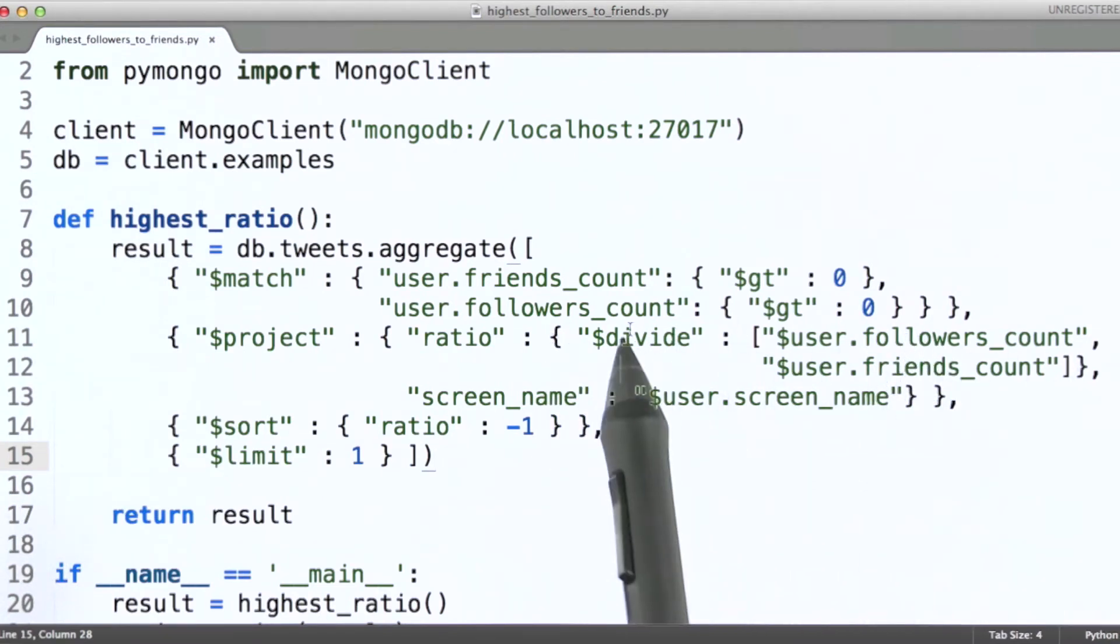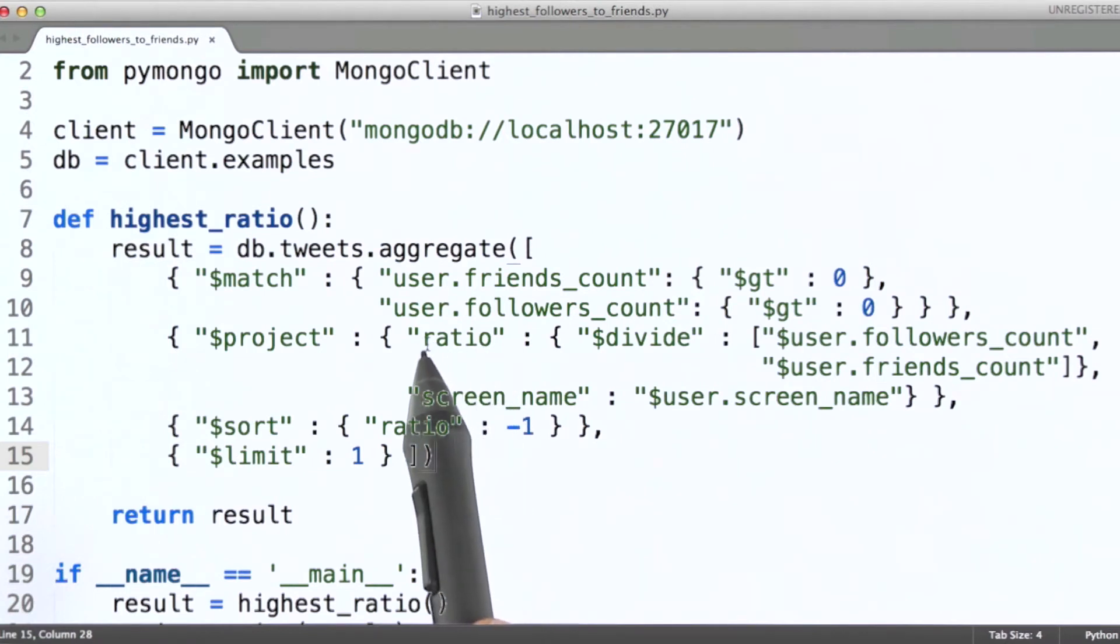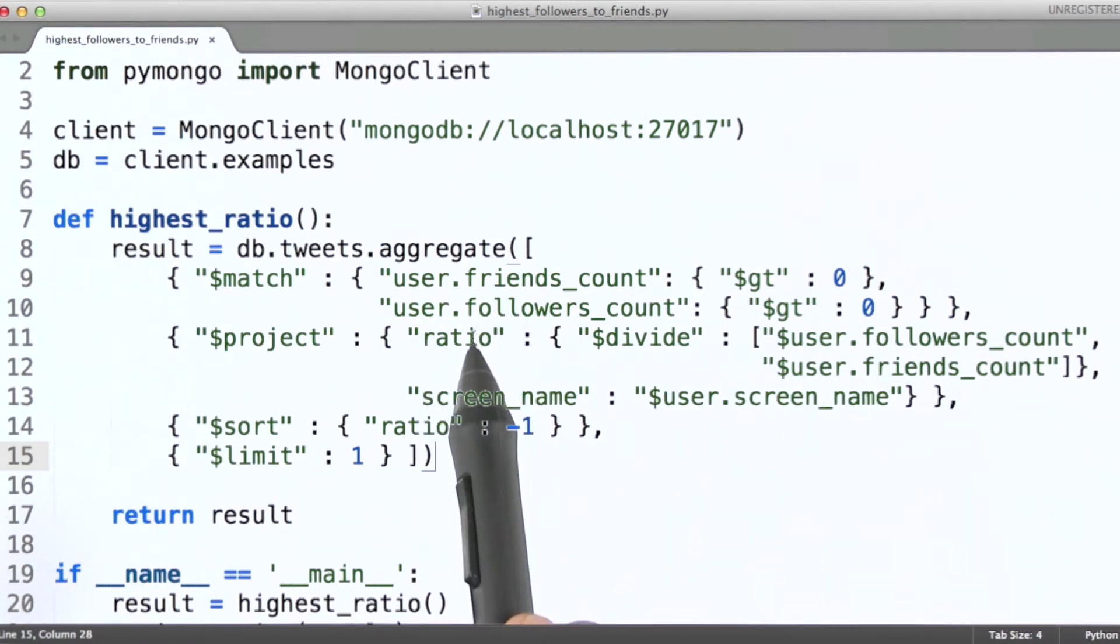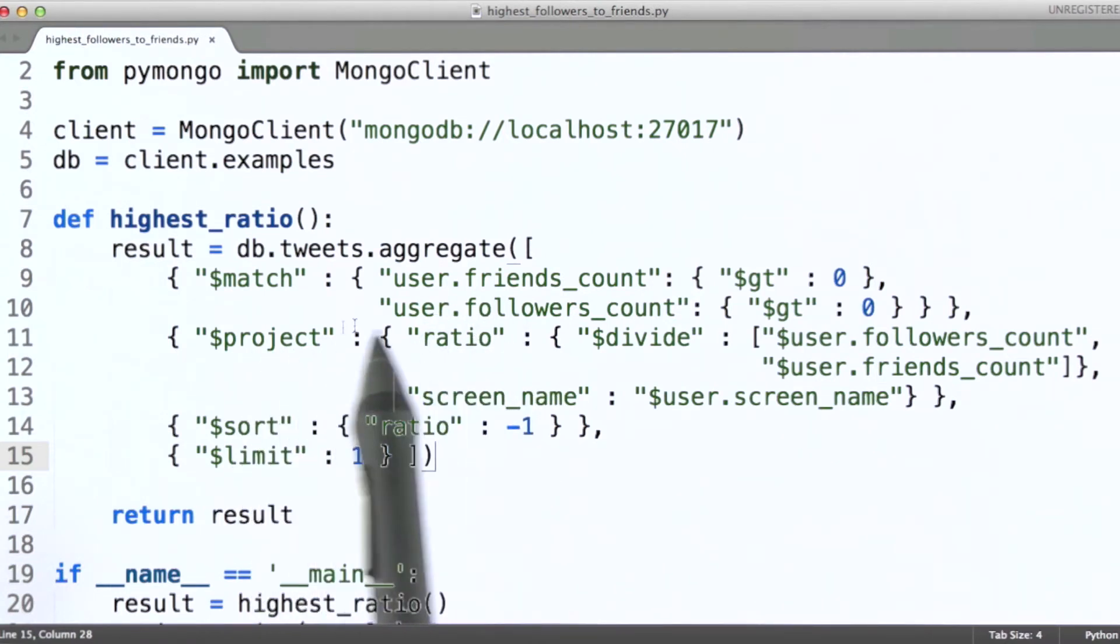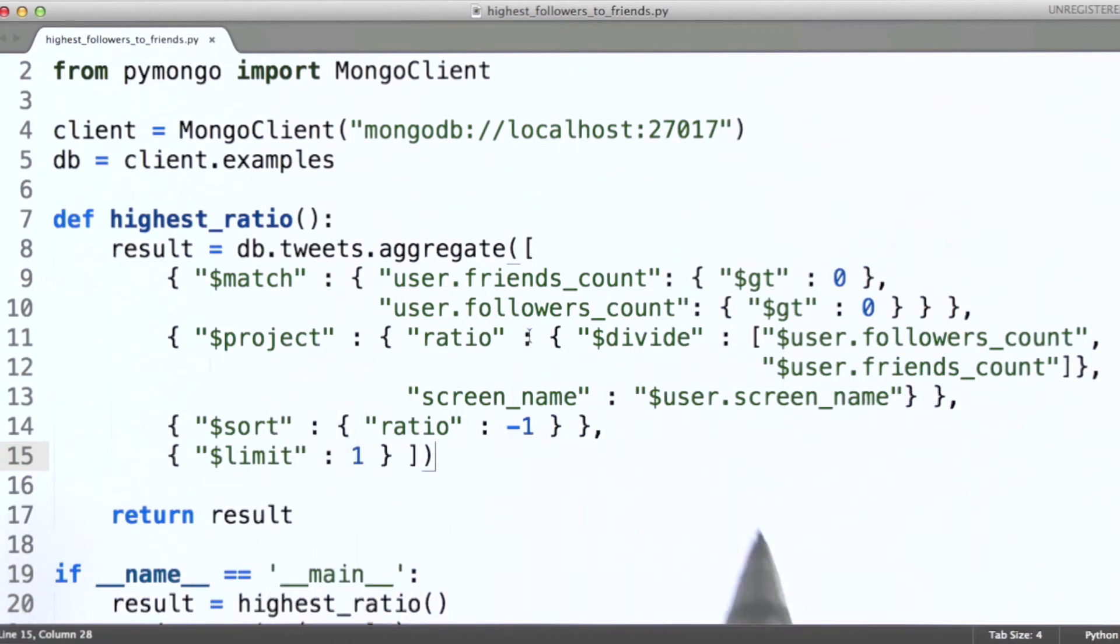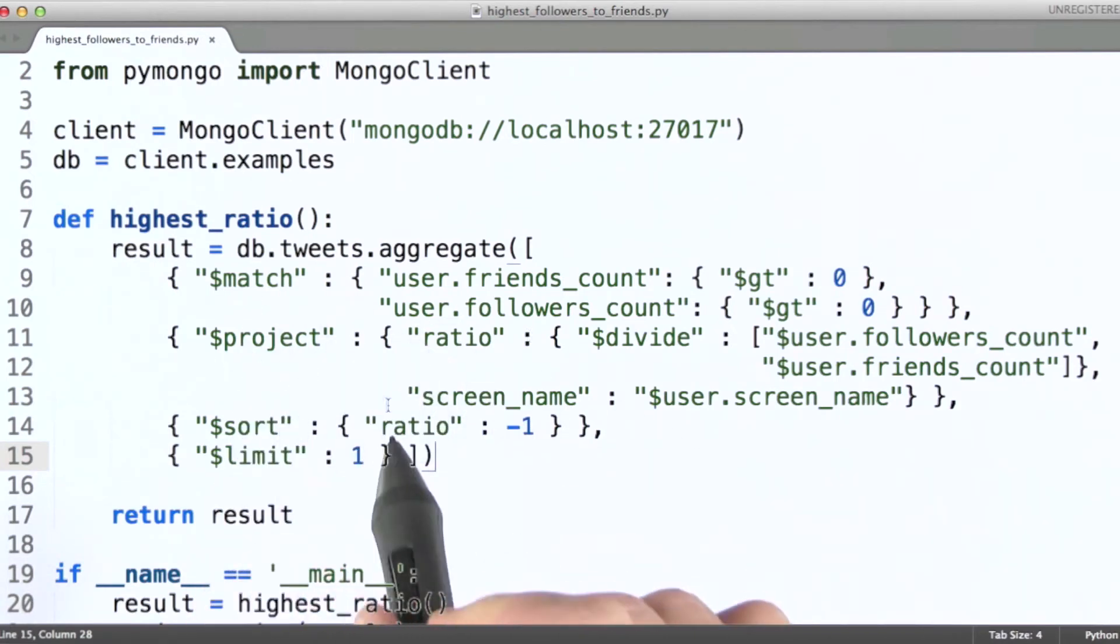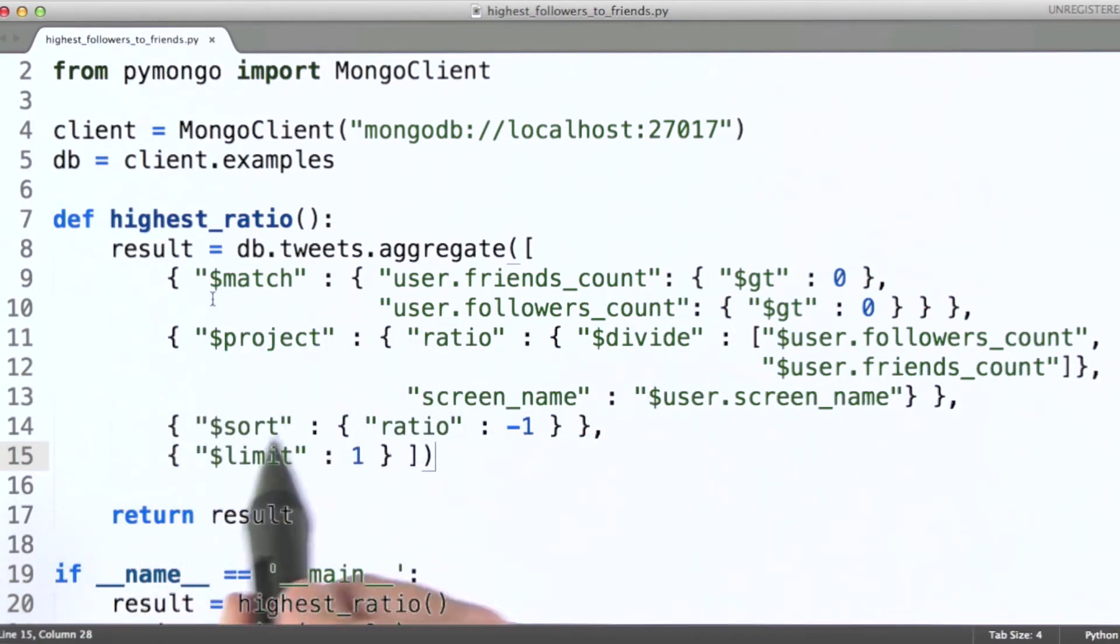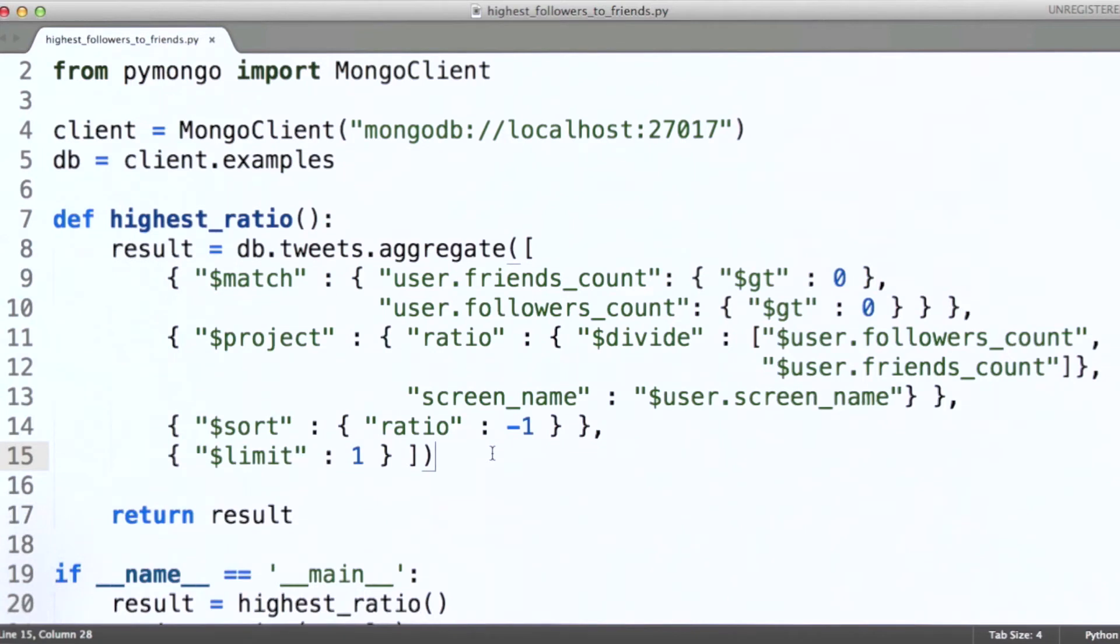It's that value then that will make up the value of the ratio field in each document that gets passed along from this stage using the project operator. Okay, so when we get to this stage,